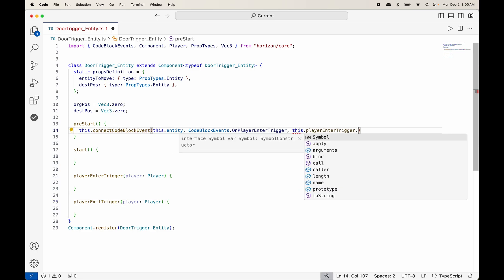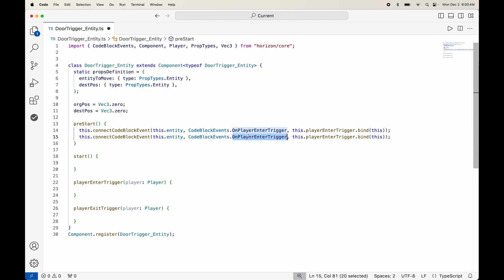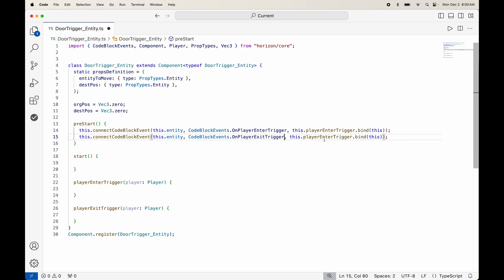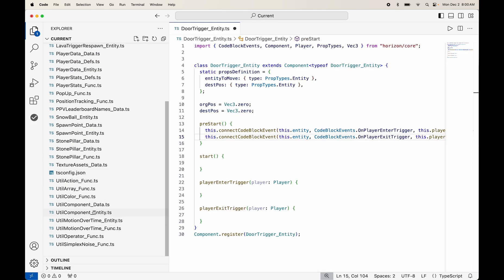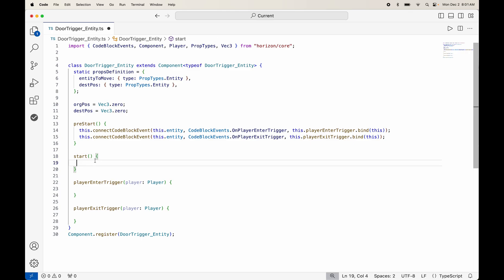We connect player enter trigger dot bind parentheses this, and Command C Command V to connect on player exit trigger to our local exit trigger handler. Now that we've connected our events, we want to move to over time. You'll need to grab from the video assets these two utility files — there's a link in the description. There is no built-in motion over time in TypeScript, so you just need to use that utility. There are also some by Waffle Shards and one by Meta, but I prefer mine as I tried to mimic code blocks.